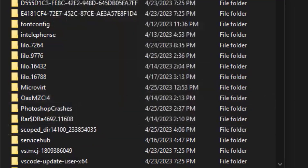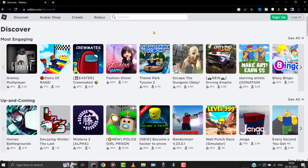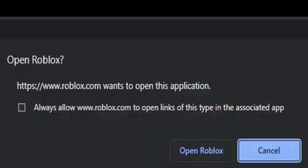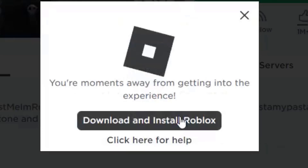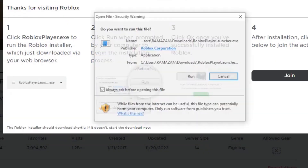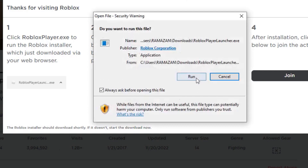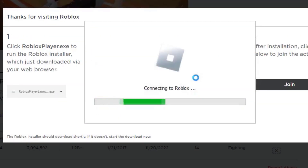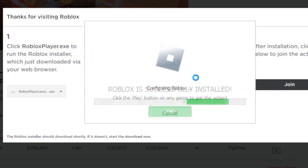After deleting the folder, head over to the Roblox website and then click on any game. From here, click on the Play button, then click Cancel on the popup. Then click on Download and Install Roblox. Once you're done downloading the file, install the Roblox game onto your system. Once you're done installing Roblox, check if it fixes the issue.